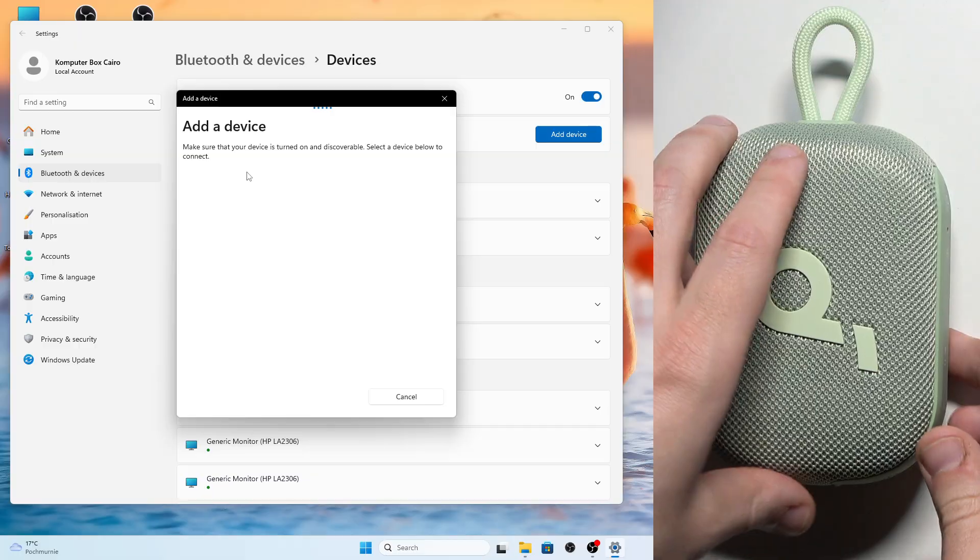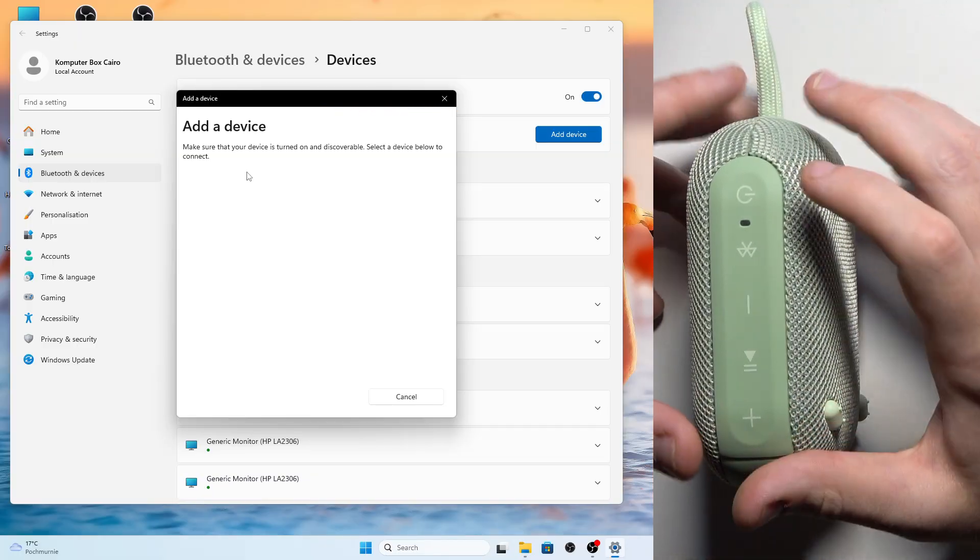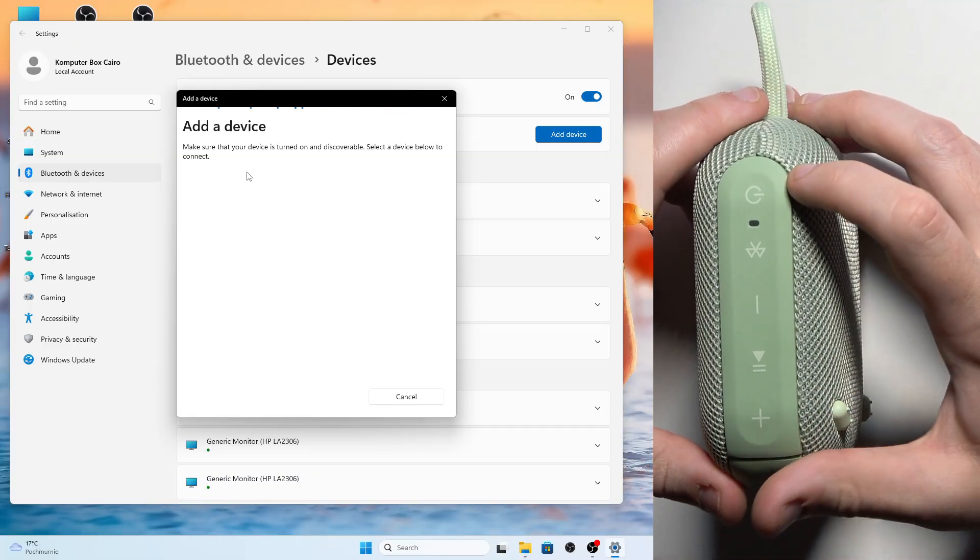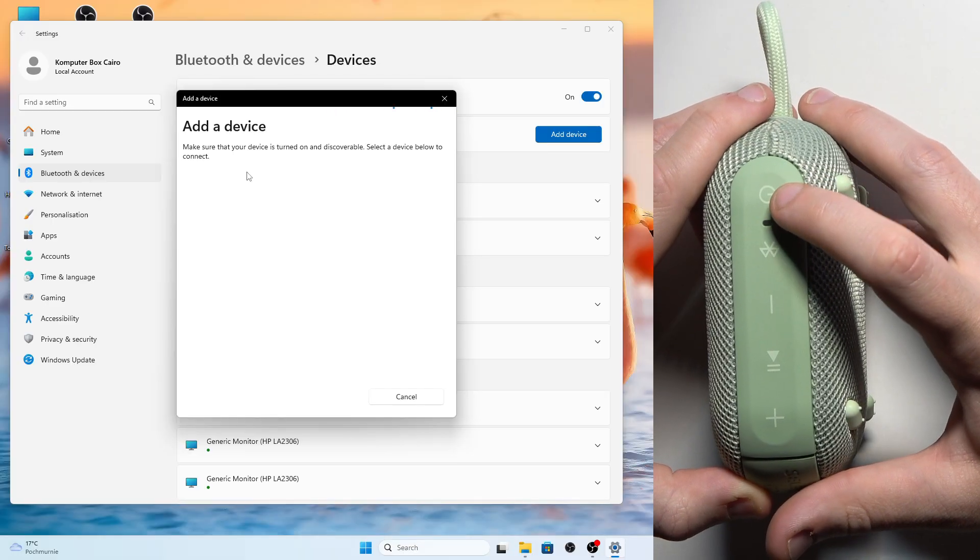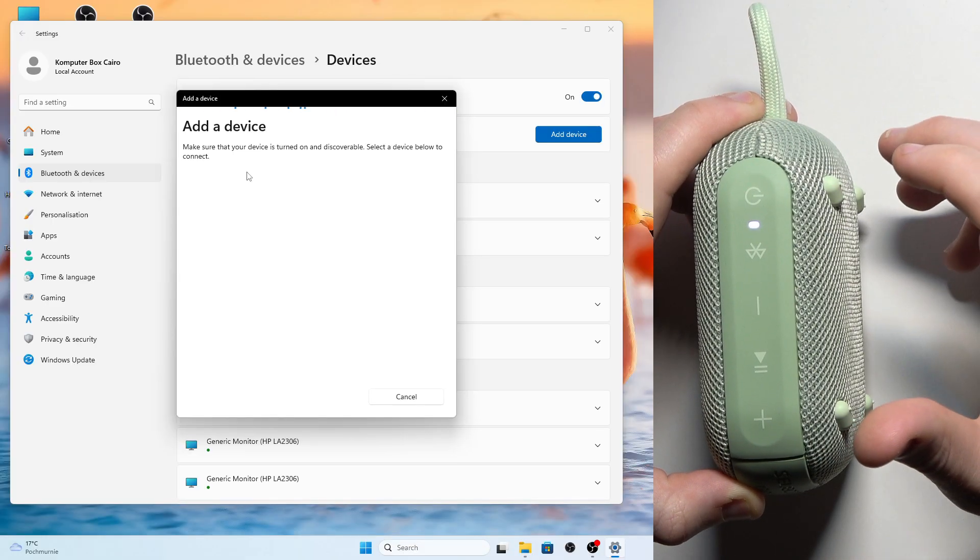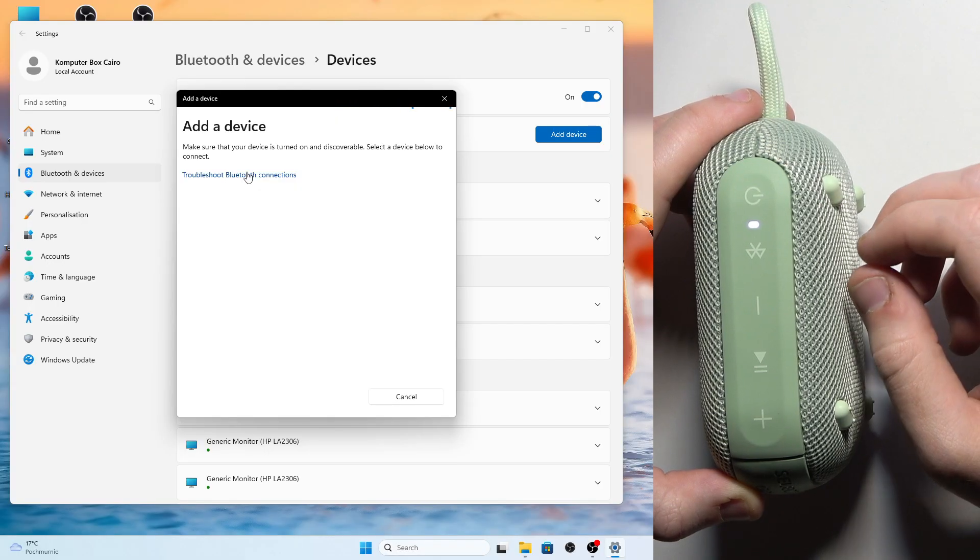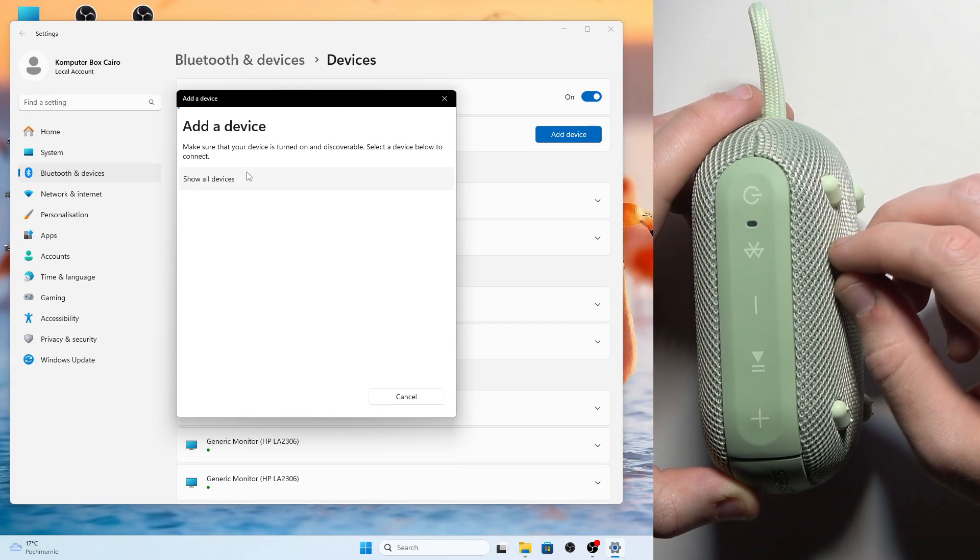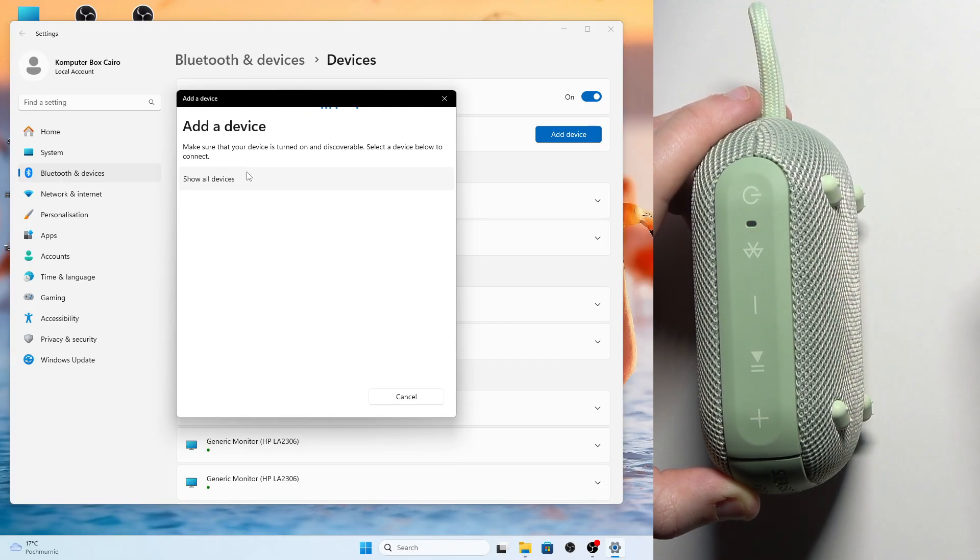Then at the top of the speaker we have all the controls. First, we need to turn on the speaker, so press the power button once. If you have no connection, this speaker enters pairing mode automatically.